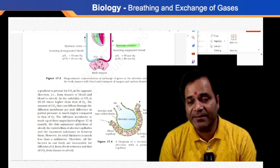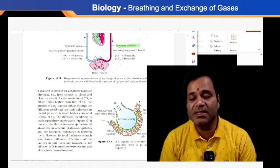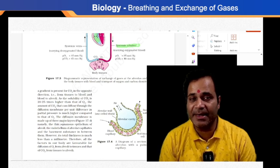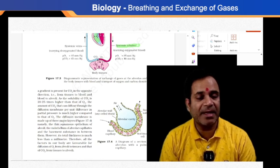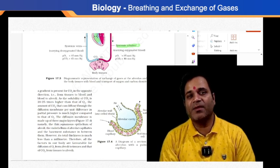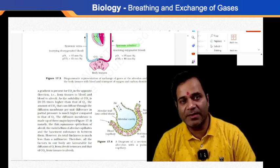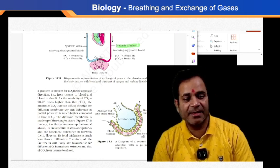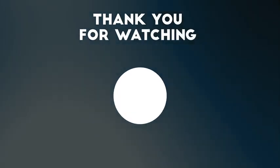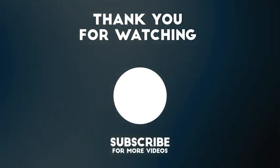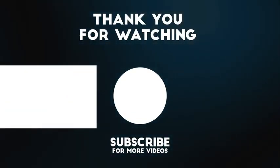When we move ahead, we'll go through all these things line by line. Thank you for watching. Have a nice day. Take care. Bye.